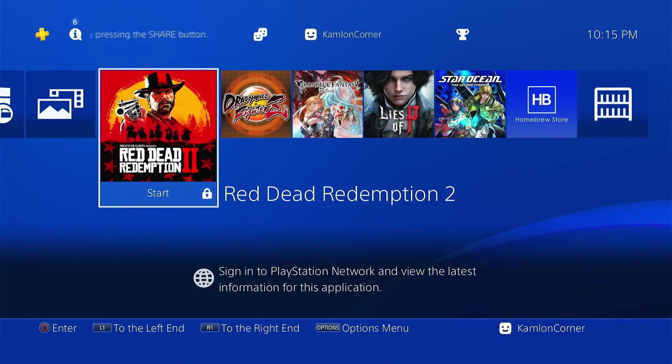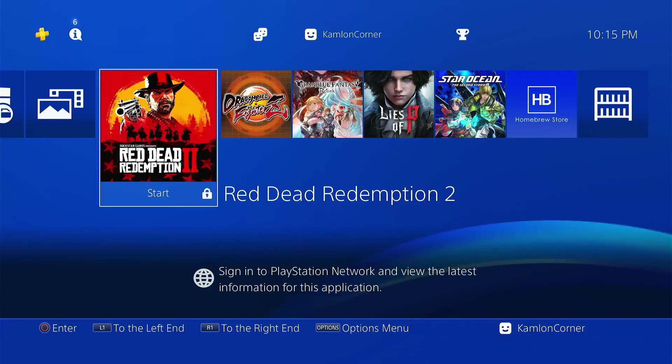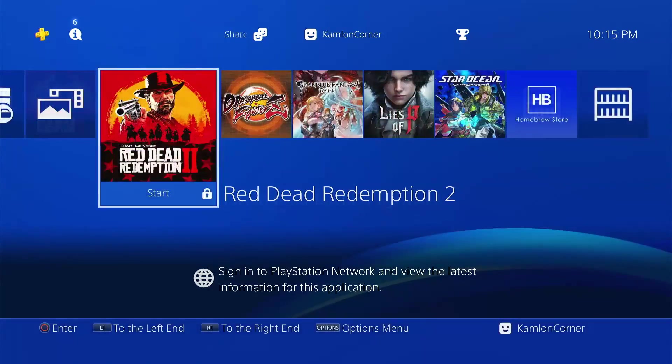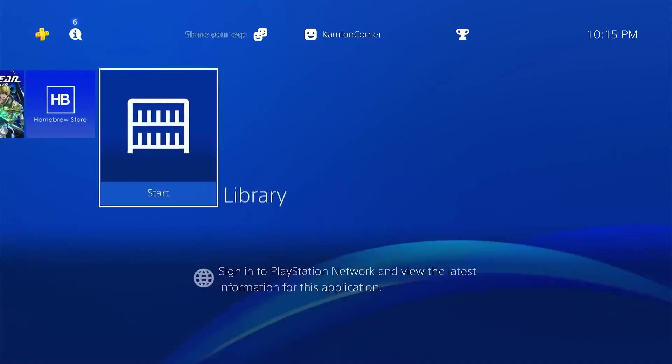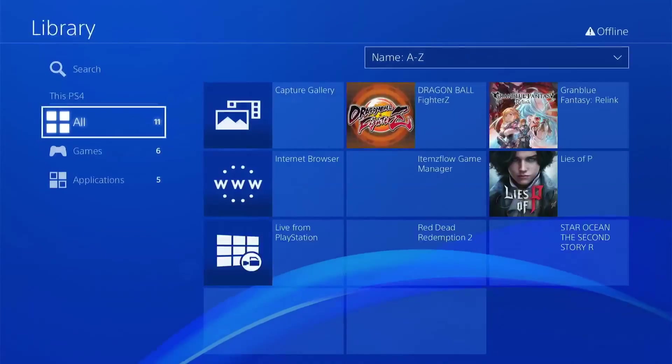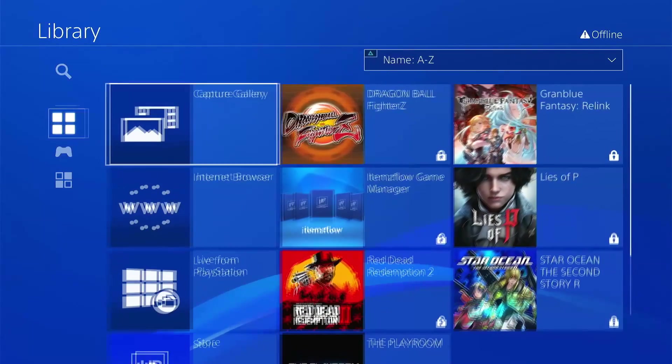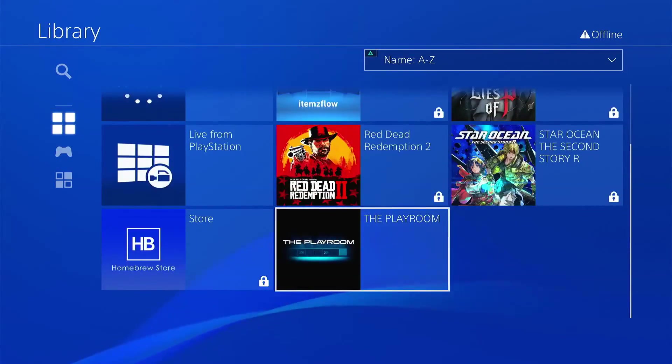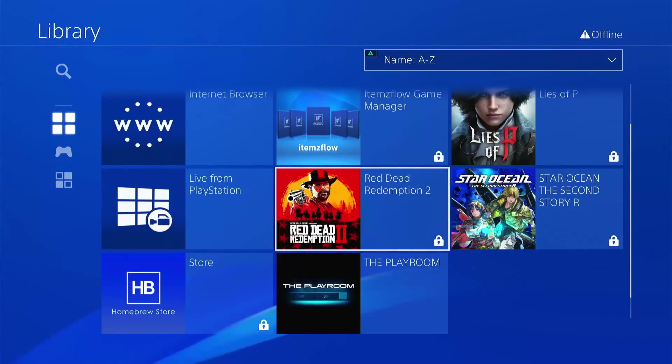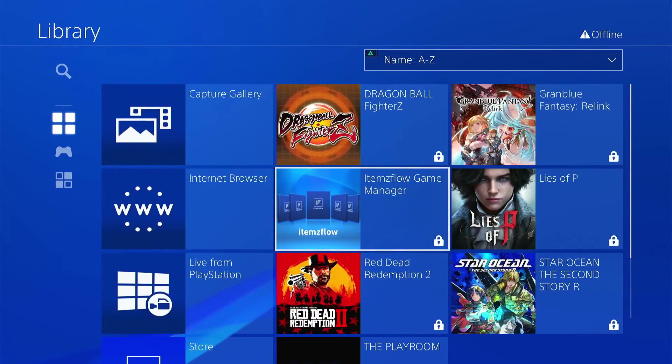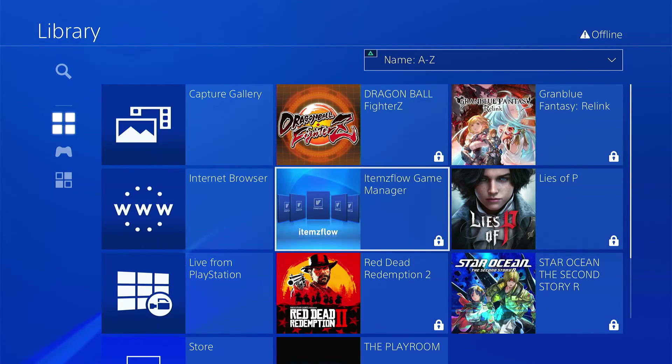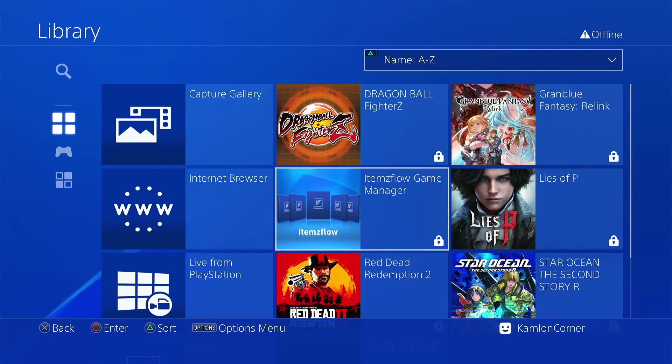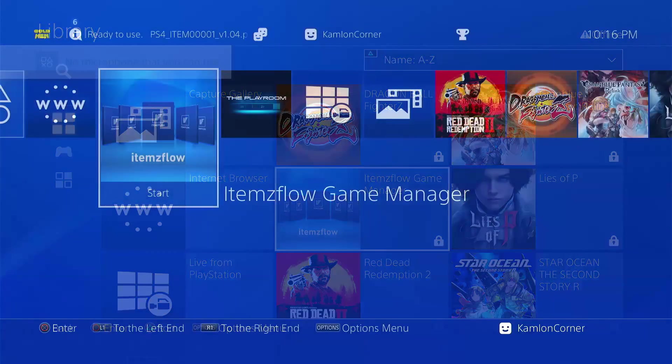And if there are still some games or applications that are still missing, you can always find them in your library. Because you may have limited the numbers of applications showing on your PS4 main menu.